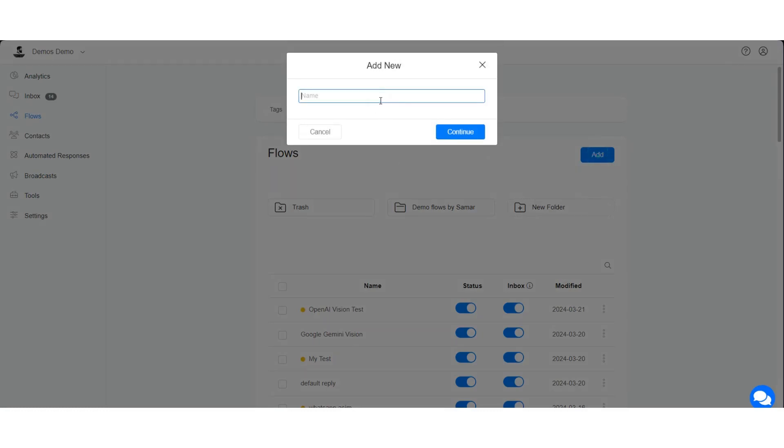Create a flow where you will collect image from your user and analyze the image using Claude Action. Let me show you.